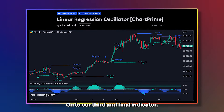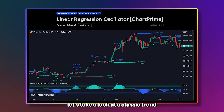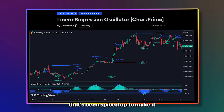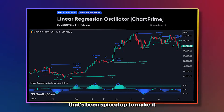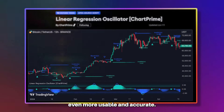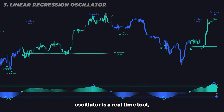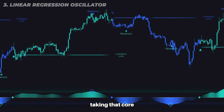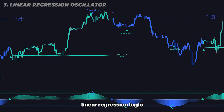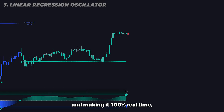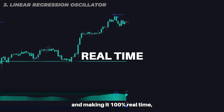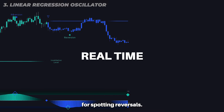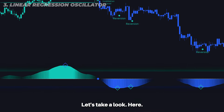Onto our third and final indicator. Let's take a look at a classic trend-following method that's been spiced up to make it even more usable and accurate. The Linear Regression Oscillator is a real-time tool taking that core linear regression logic and making it 100% real-time, and therefore one of the most powerful tools out there for spotting reversals.